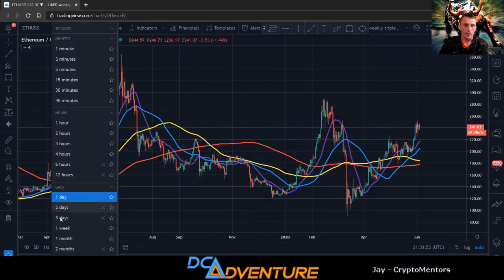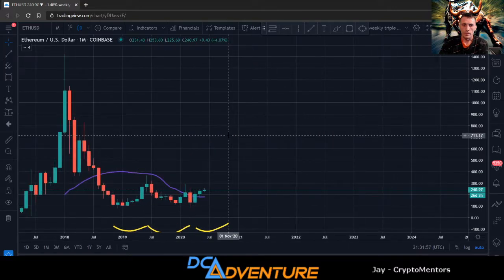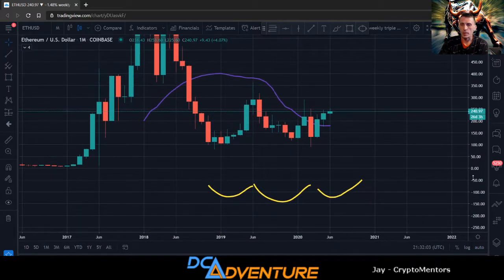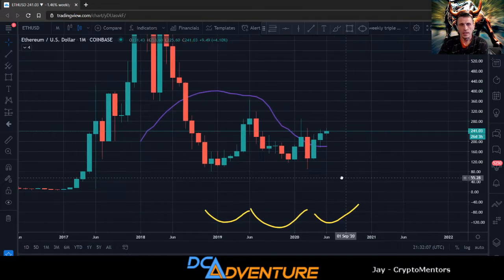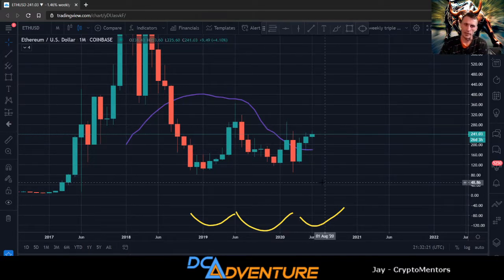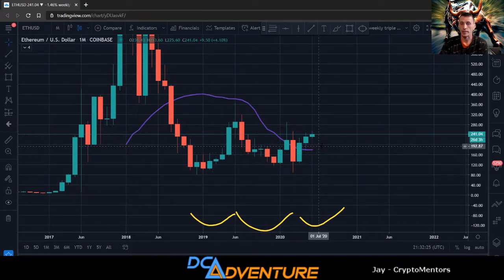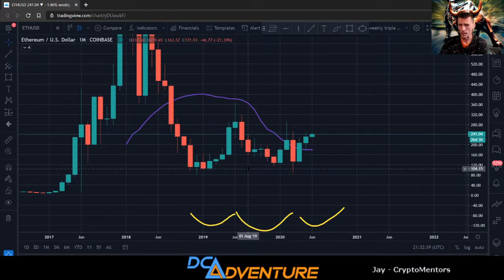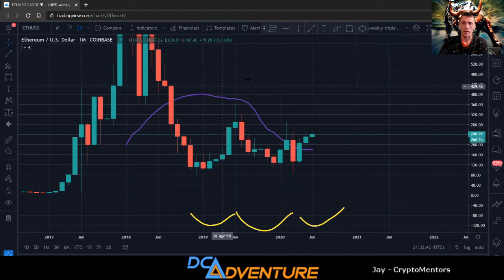Now let's look at Ethereum. Going back to the monthly — the 21-month moving average is coming in as support down at the $177 mark. That would be one of the lows I'm looking for on a macro trade if Bitcoin resets and the market resets. Ethereum is known for having nice huge dumps, so $177–$170 is the first area I'm looking for, and then we could potentially get back down to around $100.